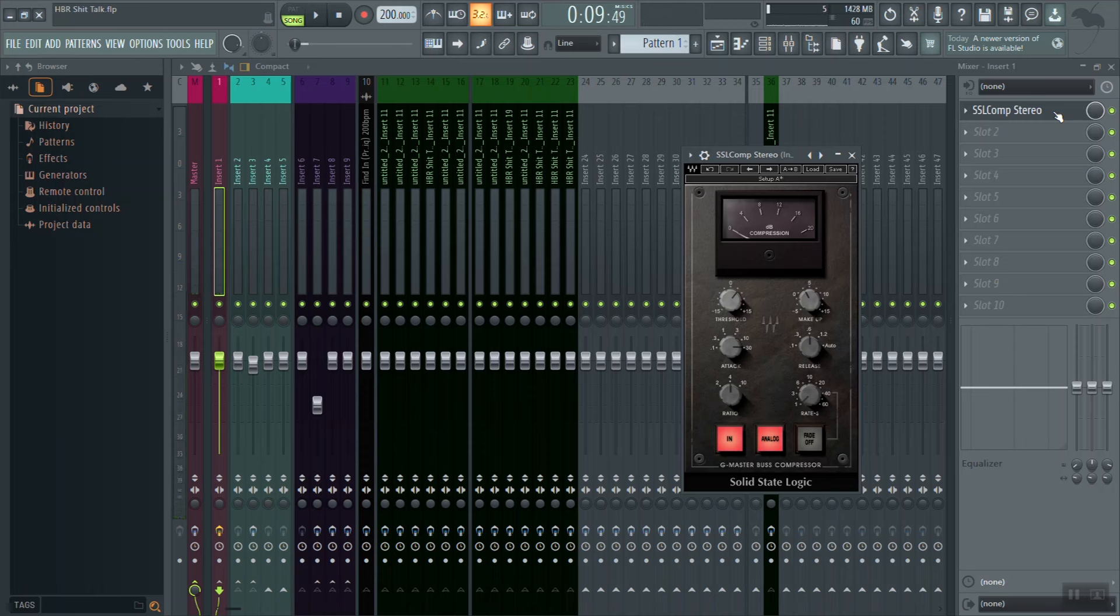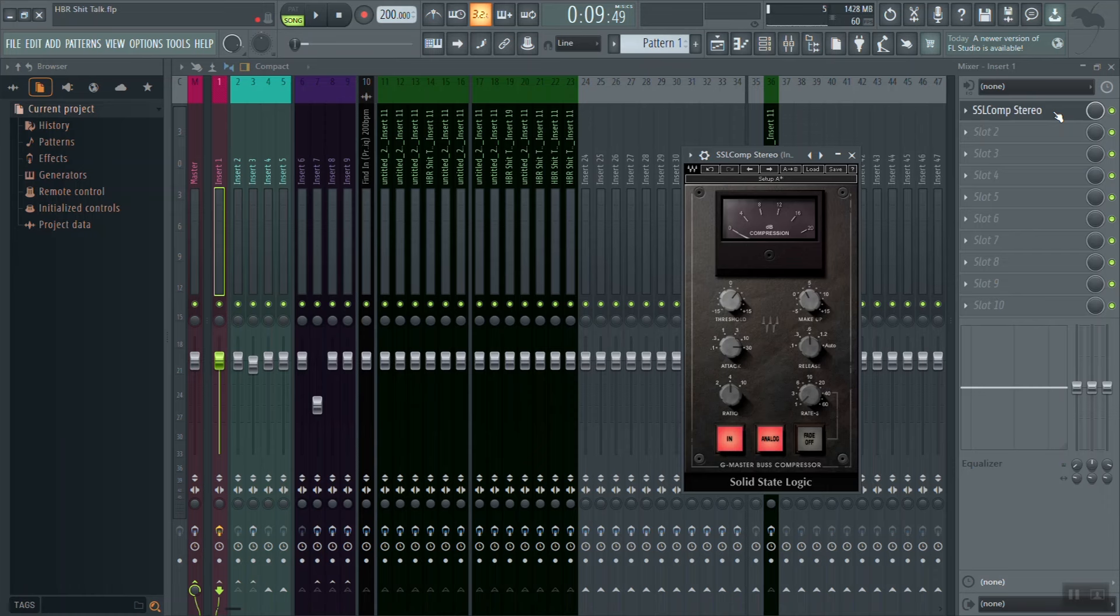Alright, now when I'm setting this compressor, what I want you to take note of is notice how when I push my release up to about six milliseconds, our kick drum really thickens up. And then also notice how when I knock it back down to one millisecond, the kick drum gets a lot more thin. It thins out our mix. Really listen for that.